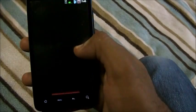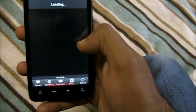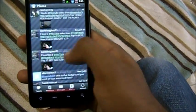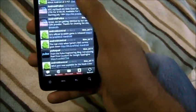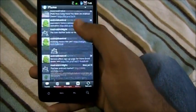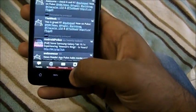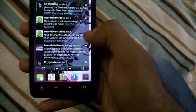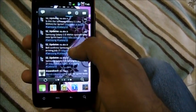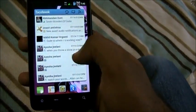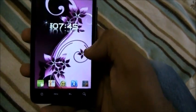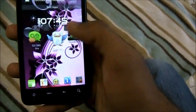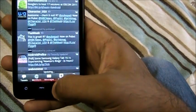Next up is Plume, a Twitter client. It's pretty good — you can swipe right or left through your timeline. This is my Twitter account. I even have a widget right here where I can check all my updates from my home screen. So that's Plume — a nice, easy-to-use Twitter client.